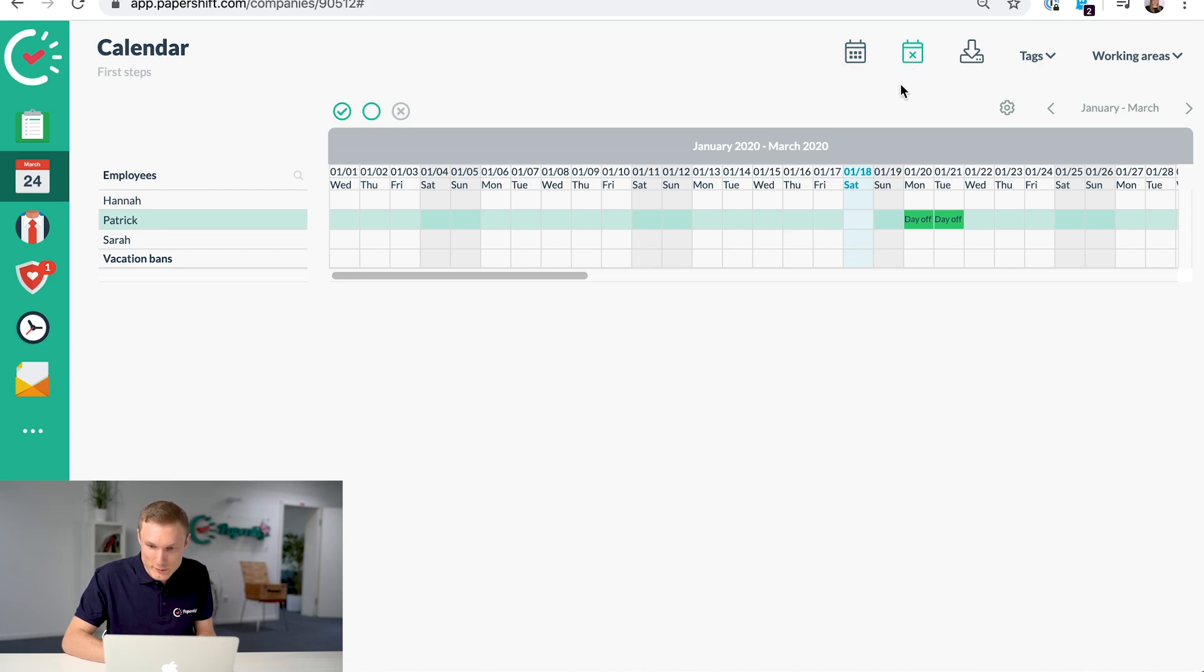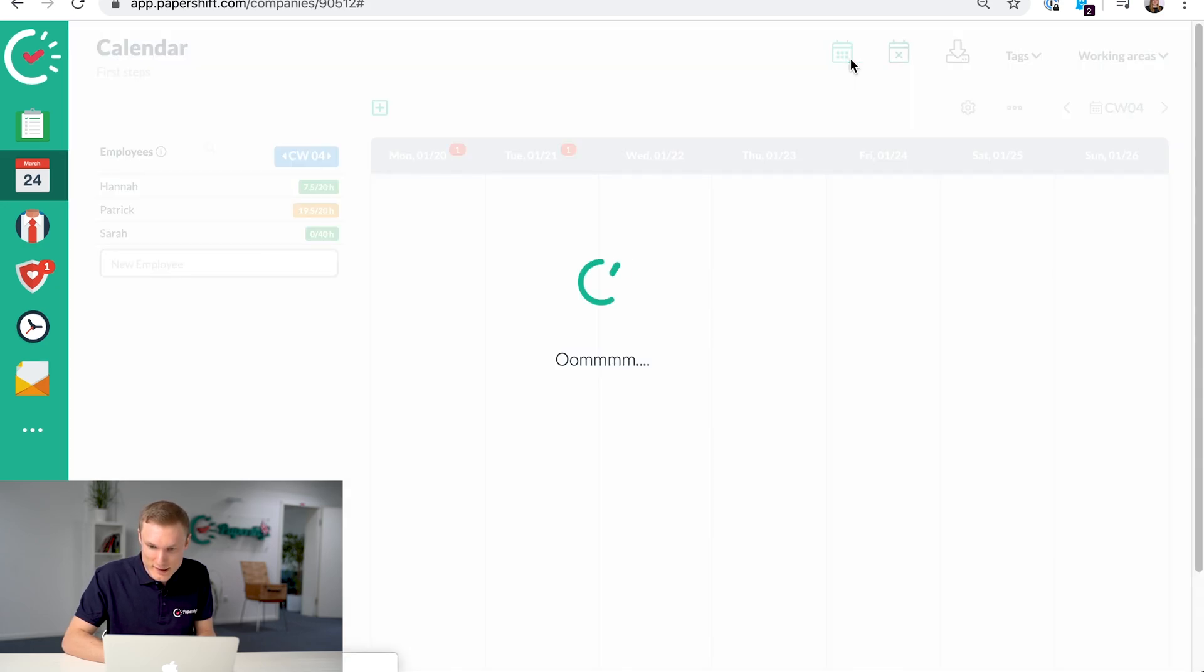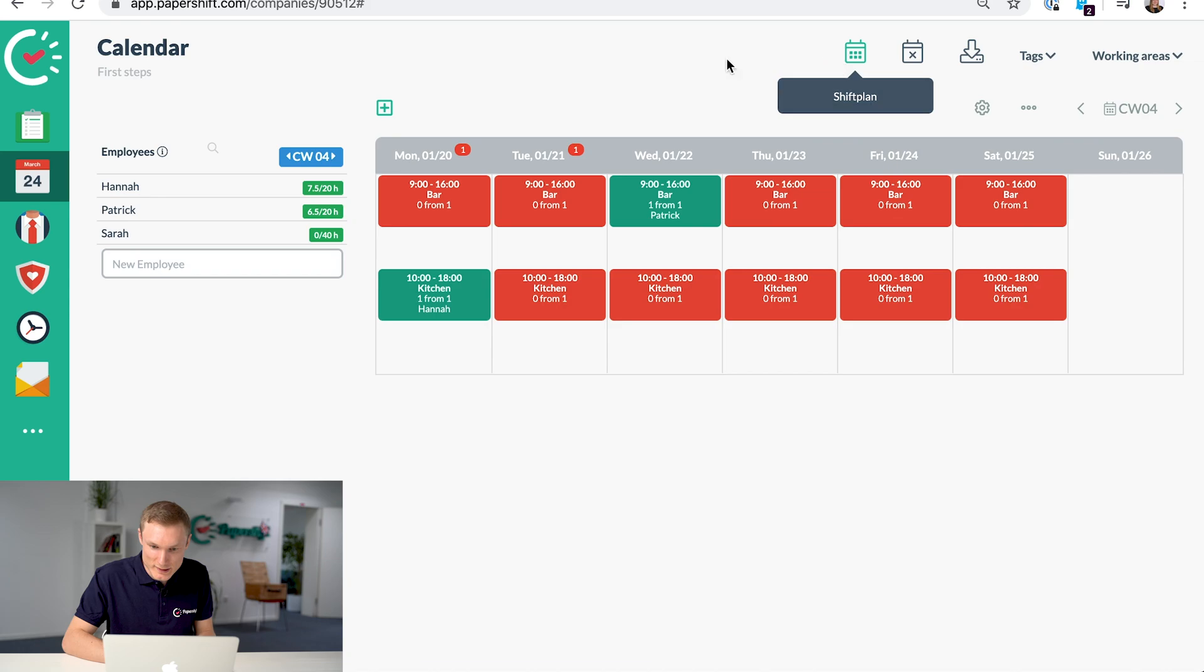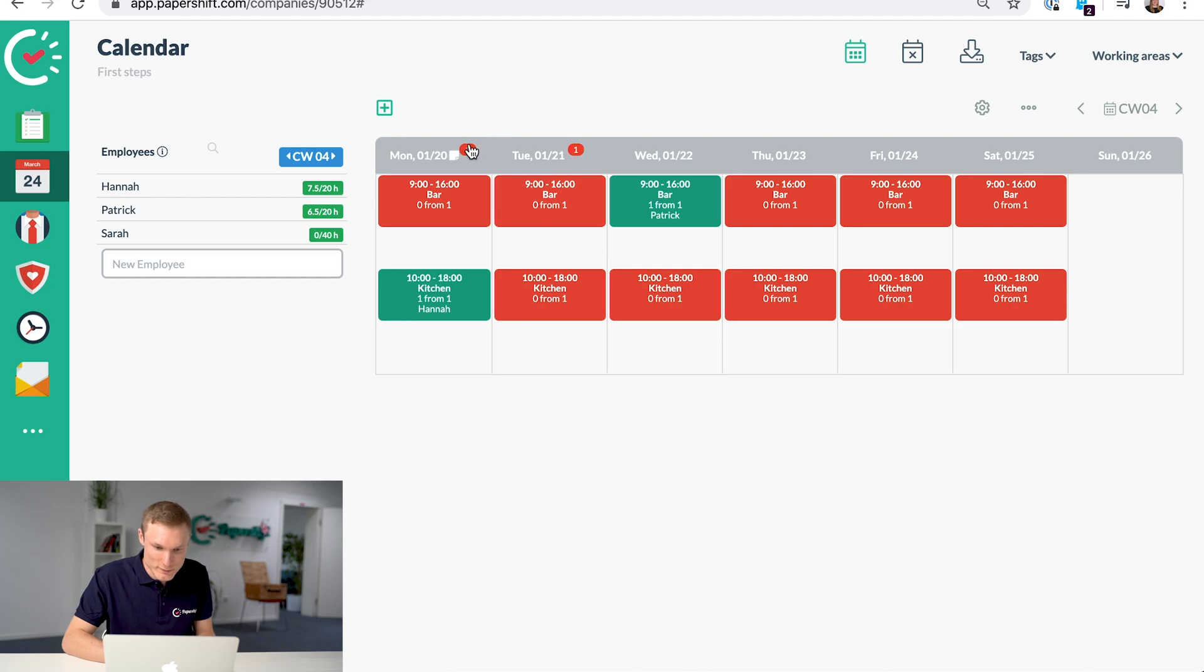Now we've added that absence to the calendar and we see that when we go back to the shift plan, Patrick's been taken out of these two shifts.